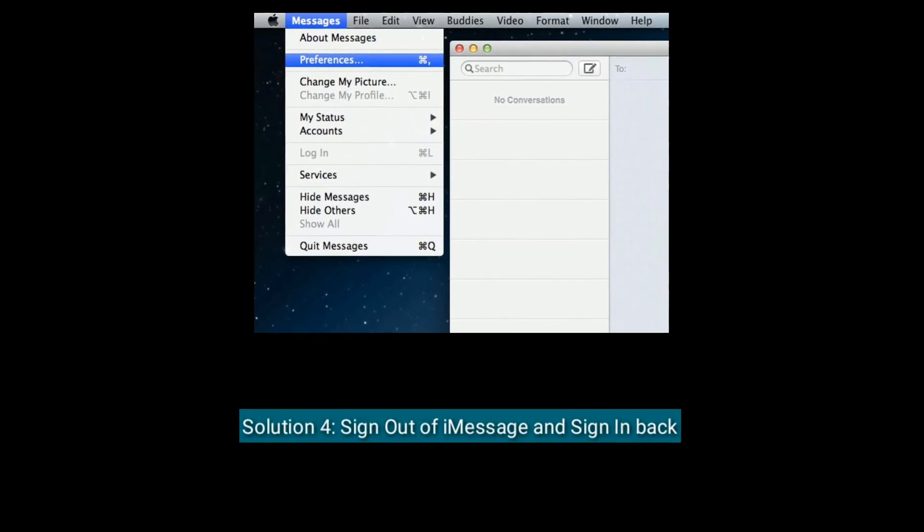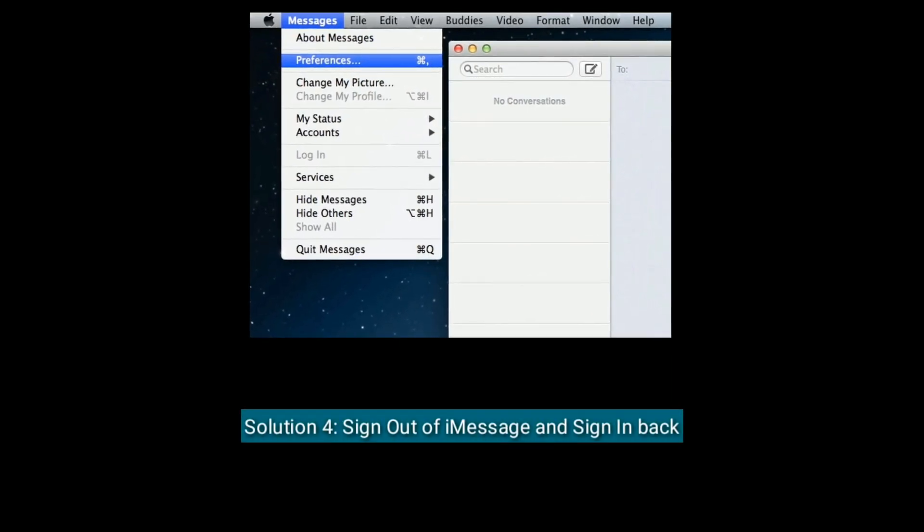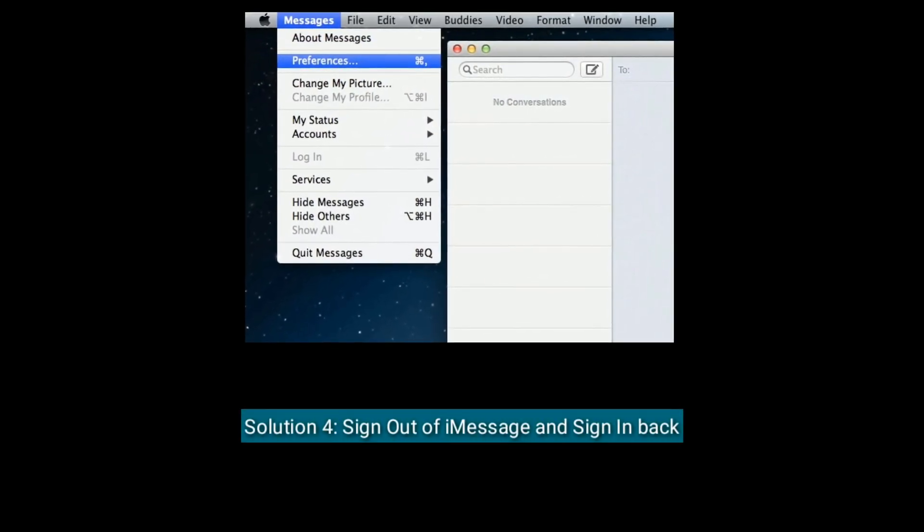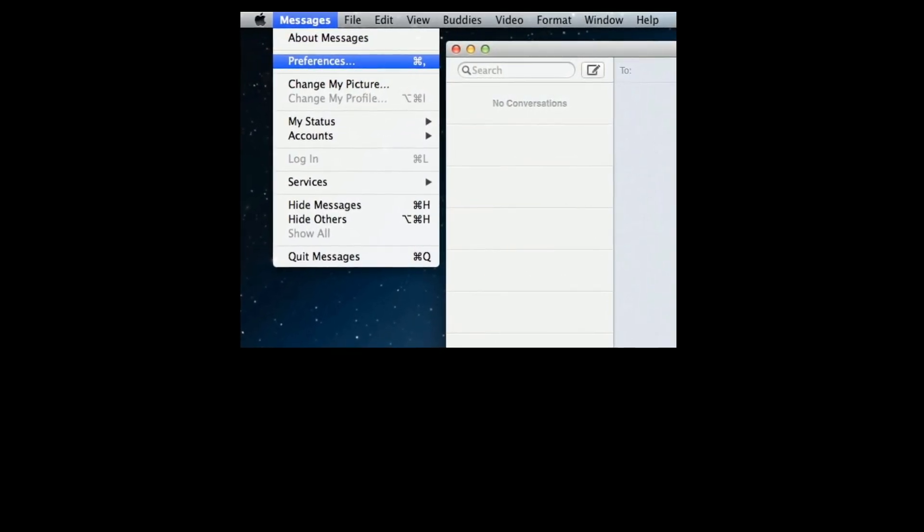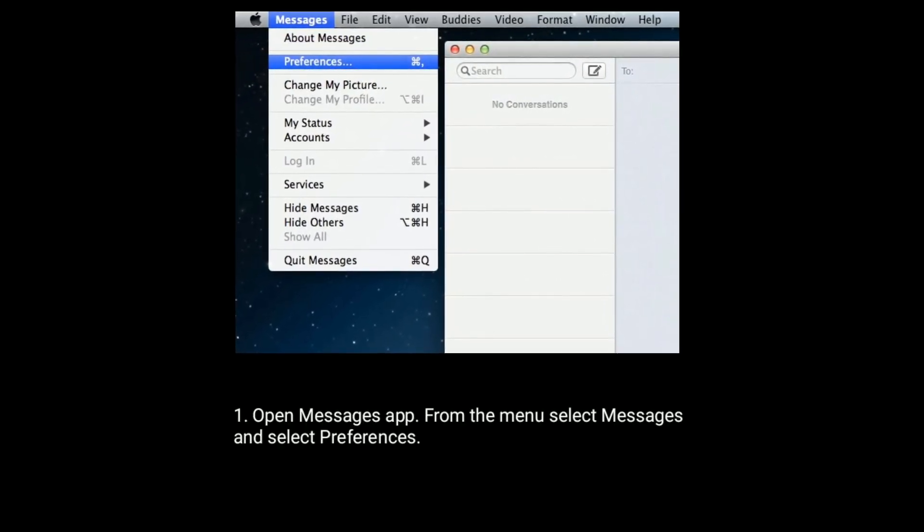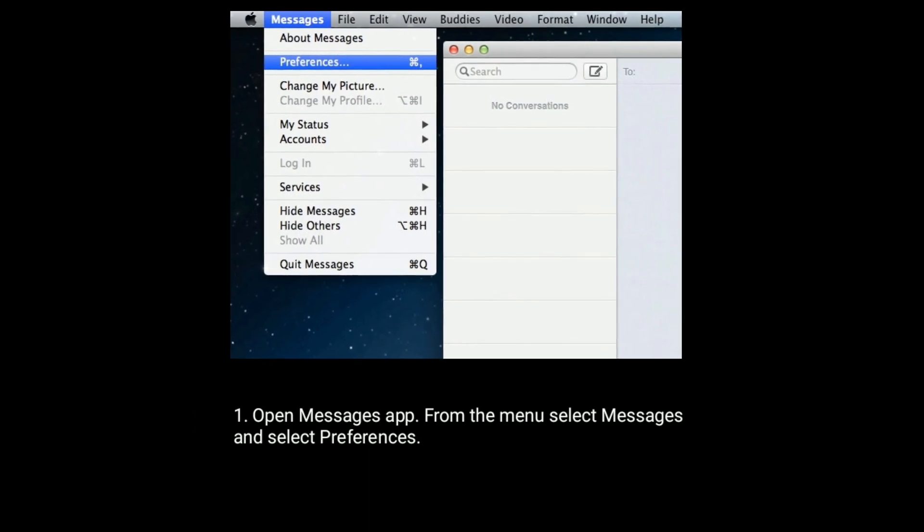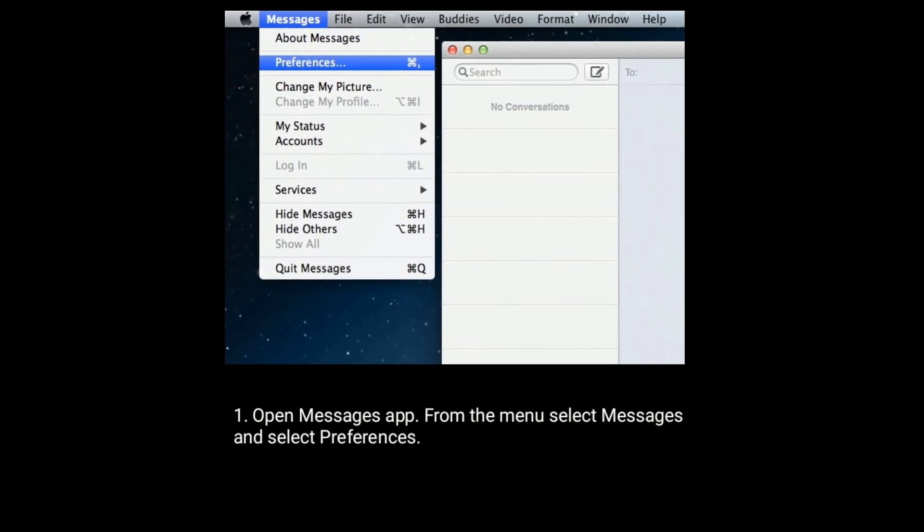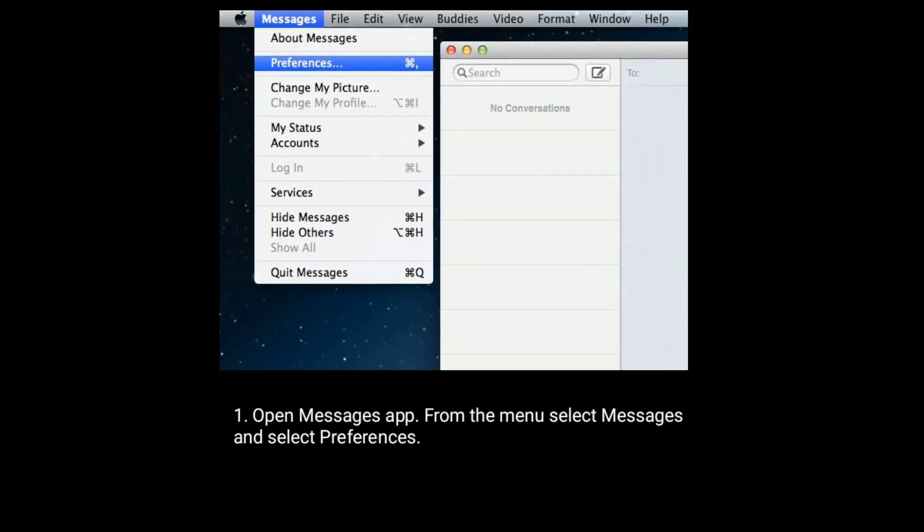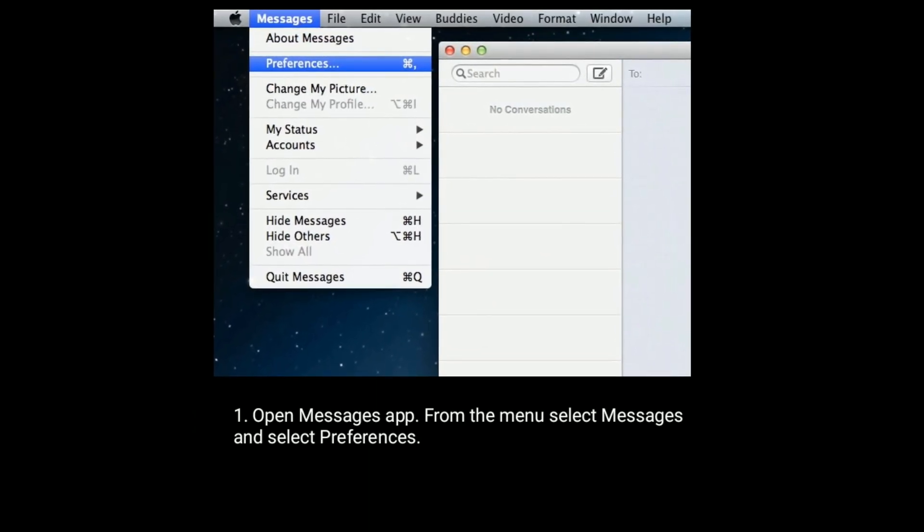Solution 4 is Sign out of iMessage and sign in back. First, open Messages app. From the menu, select Messages and select Preferences.